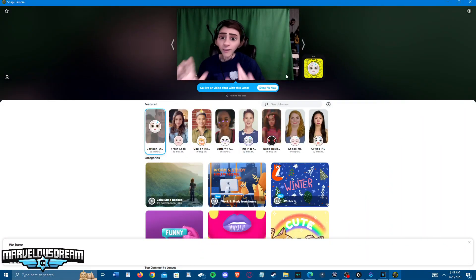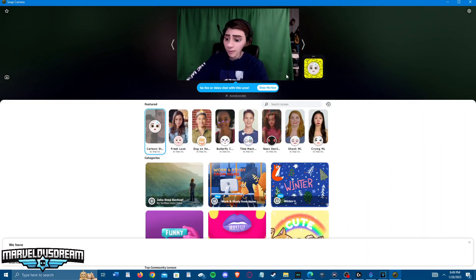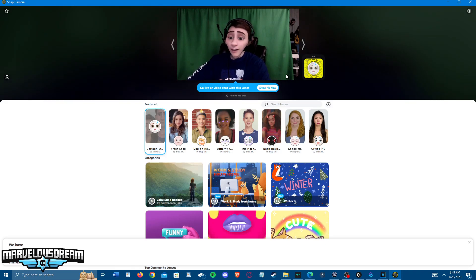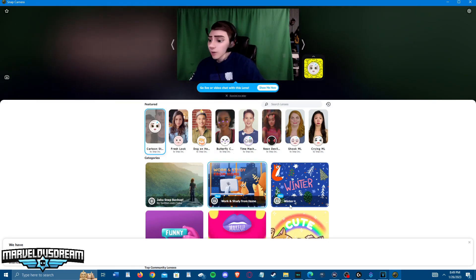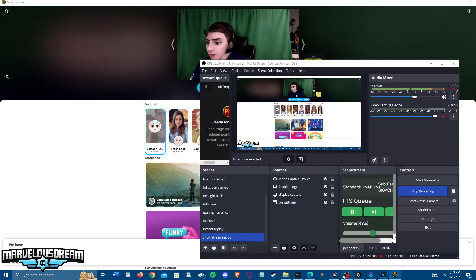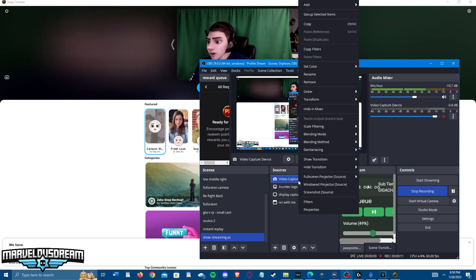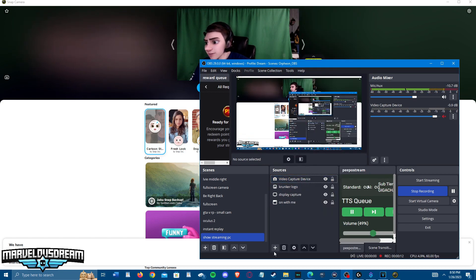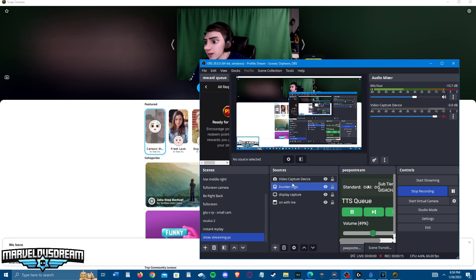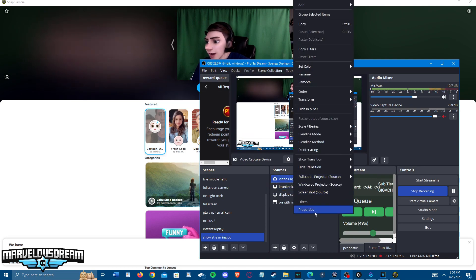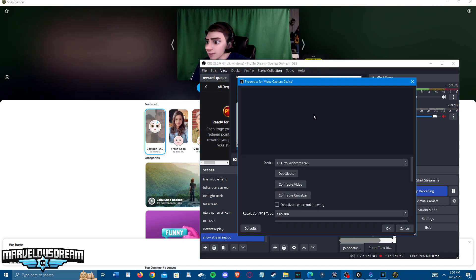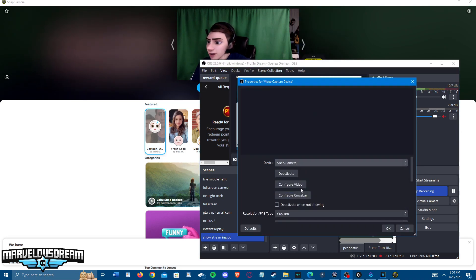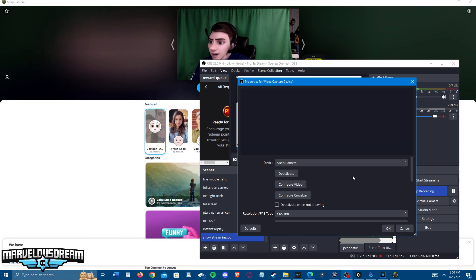Here's what you want to have: Snap Camera open before you guys have OBS open. What you're going to do in OBS, if you guys already know how to set it up, you're going to go to your video capture device. You can also add one, video capture device, but I have one so I go to properties. You're going to click Snap Camera.